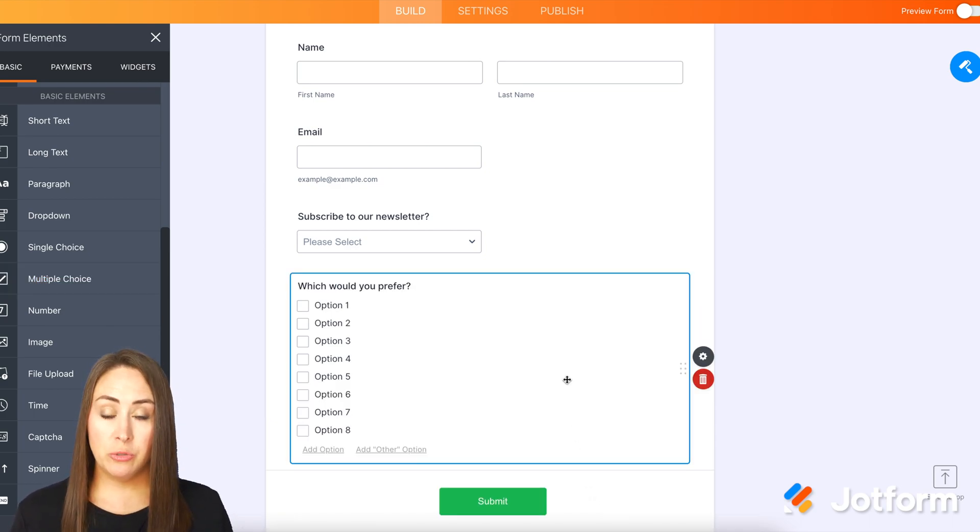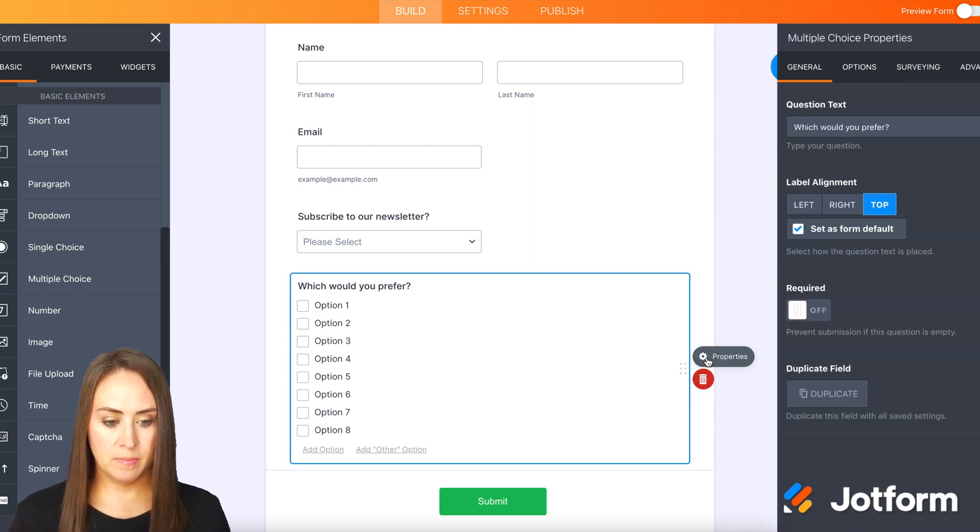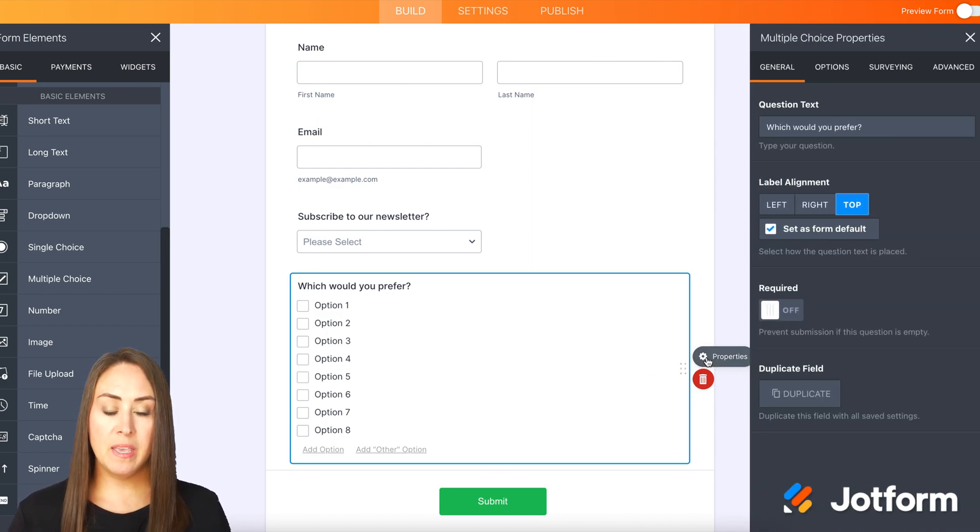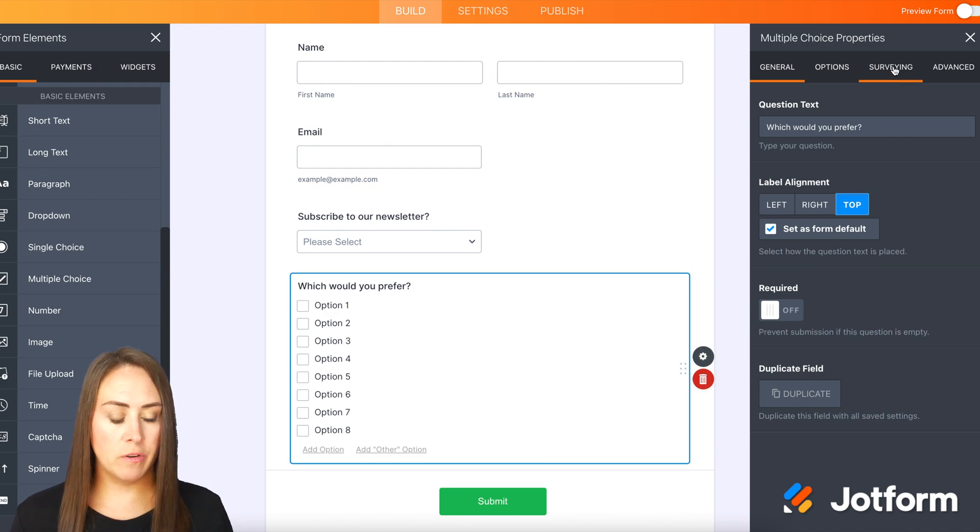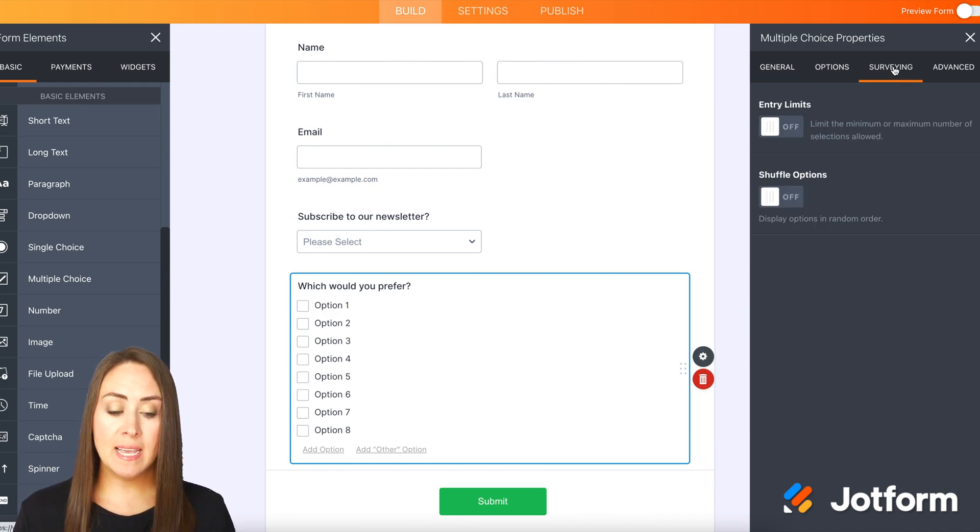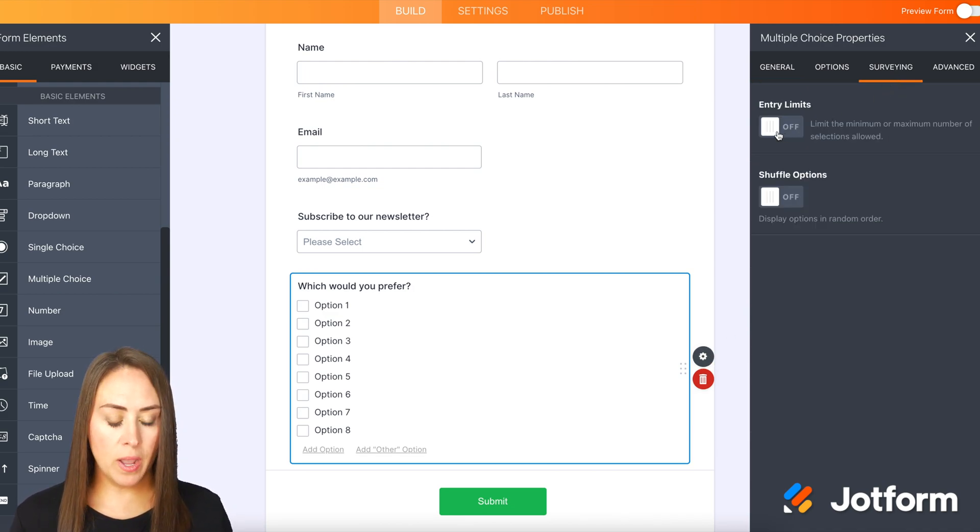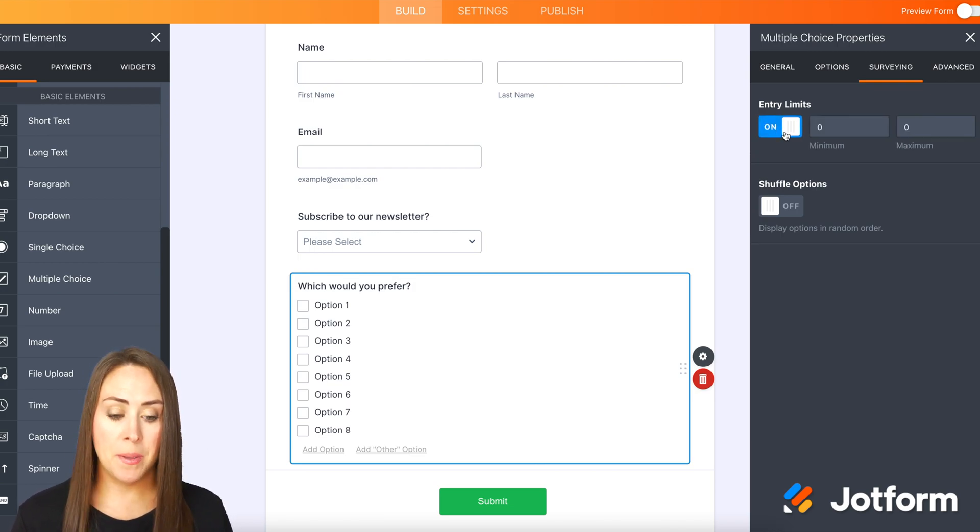Next, we're going to choose the question and click on the gear icon. Then up in the top, we're going to go to the third tab, which is surveying. And we can see we have entry limits. I'm going to turn this on, and then we have the minimum and the maximum.